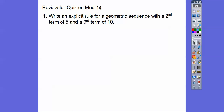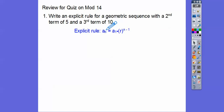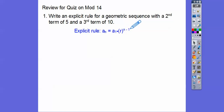Our quiz looks just like this, so just a little bit different numbers. Here's the first one: write an explicit rule for a geometric sequence with a second term of 5 and a third term of 10. So our explicit rule — this is called our nth term rule. This right here means our nth term. This is our first term, and r is the rate of change or the ratio — the right element divided by the left element. And then it's raised to the n minus 1 power, n being whatever term you're looking for.